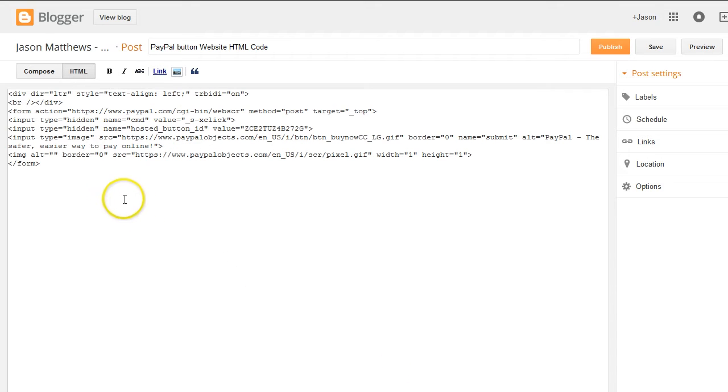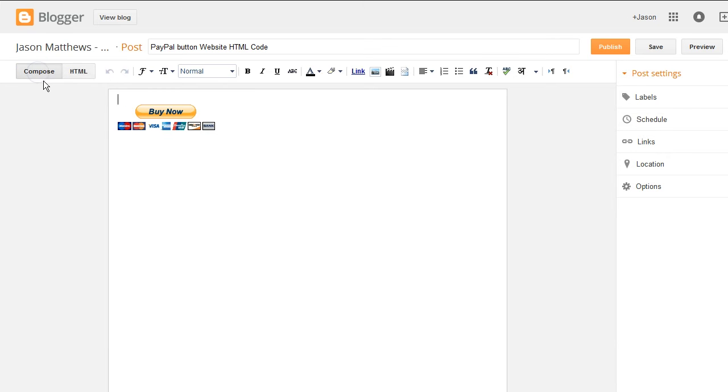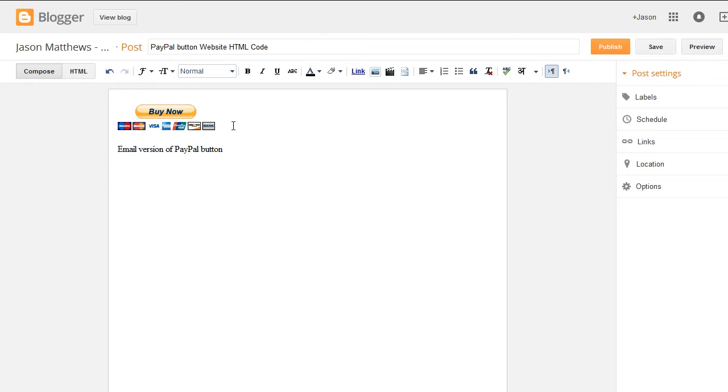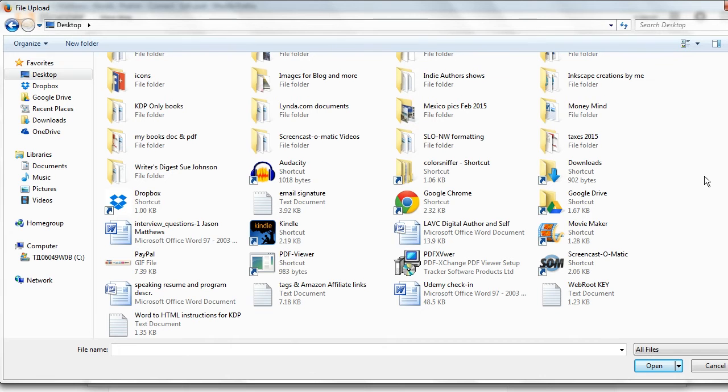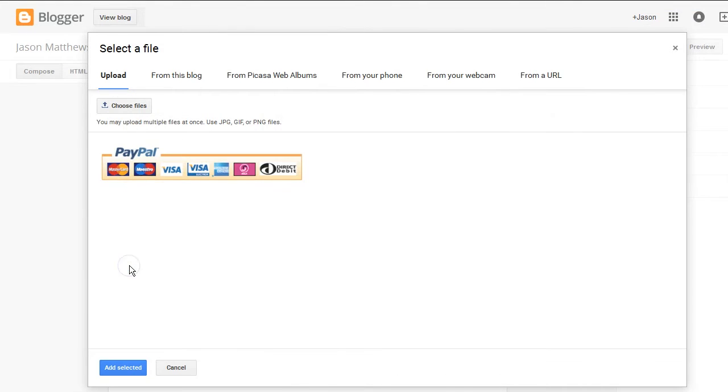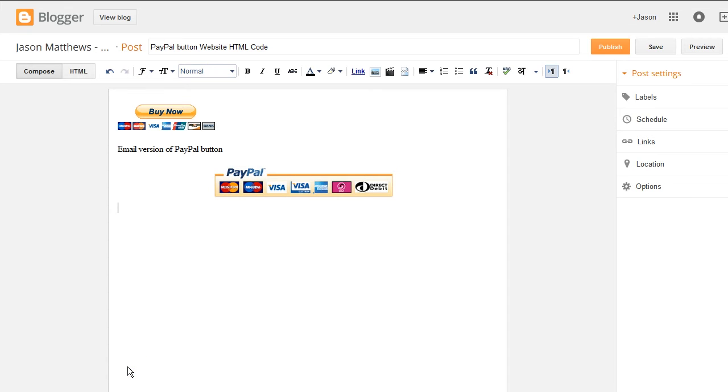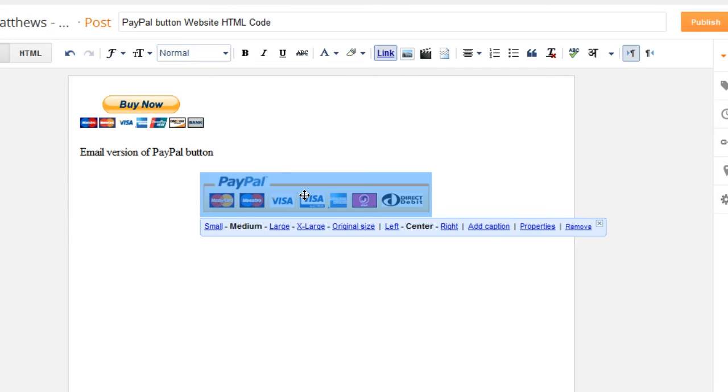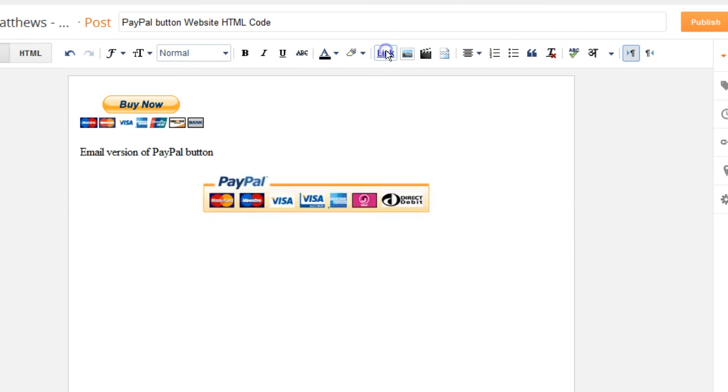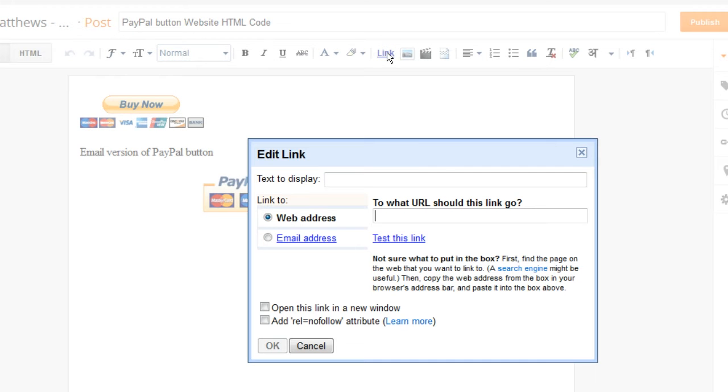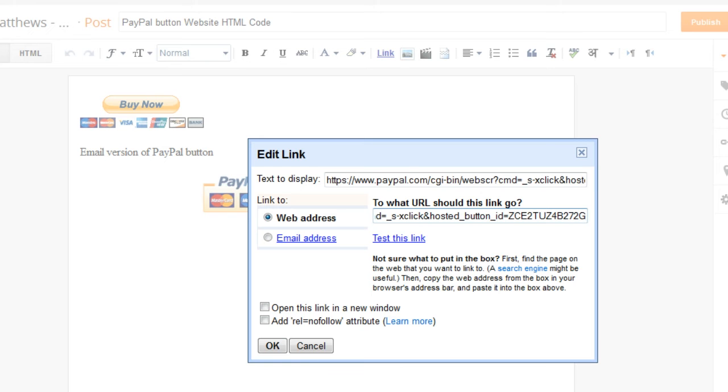And let's add that image as an alternate PayPal button to this same blog post. So we'll go into Compose mode. And we'll go beneath the one that we had. And we'll call it Email Version of PayPal Button. And we'll go down a space or two. We'll insert a picture. And let's find that image. There it is. We'll add it. And then we'll need to add the hyperlink to it. So we'll go to Link, add link, and we'll paste in that address. Click OK.